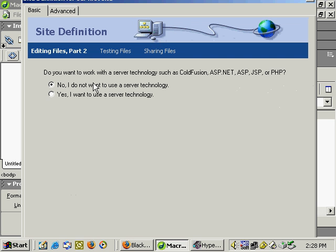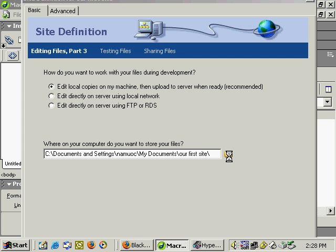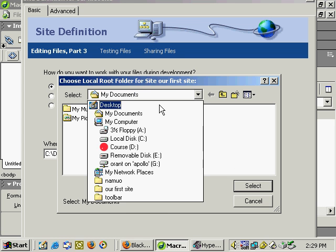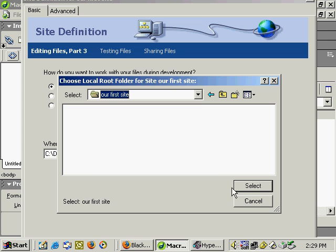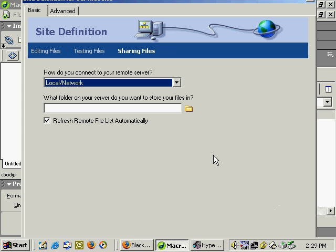We do not want to use server technology. We'll edit the local copies on my machine. So we need to tell Dreamweaver where that folder is that we just created. Click on this down arrow and choose the Our First Site folder and hit Select, and press Enter.